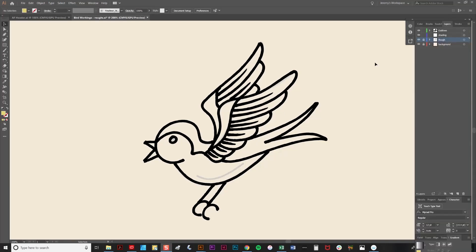Before I add the stipple shading, I'm going to place a few colors in. These are just going to be basic vector shapes.